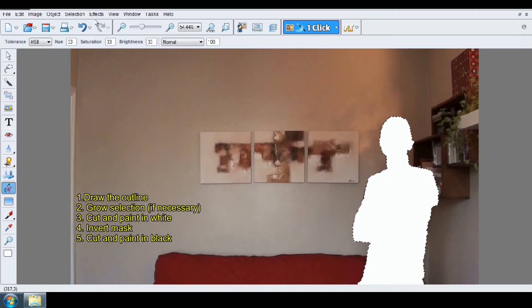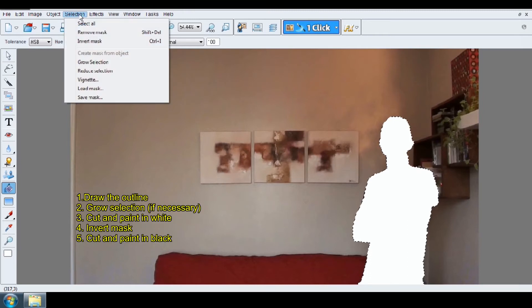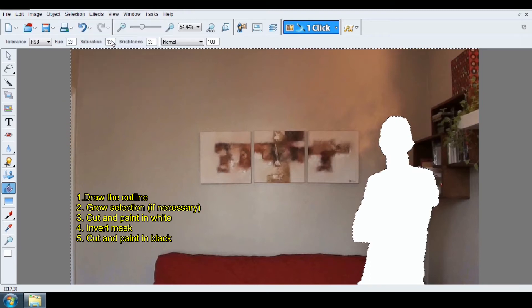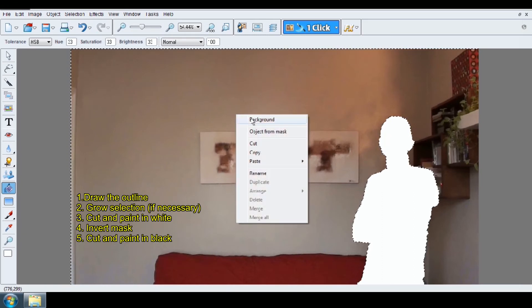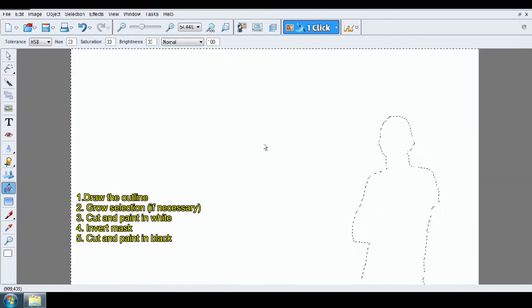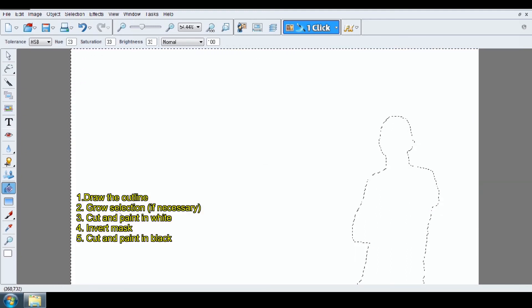Go to Selection and invert your mask. Right-click on it and cut. And paint it in black.